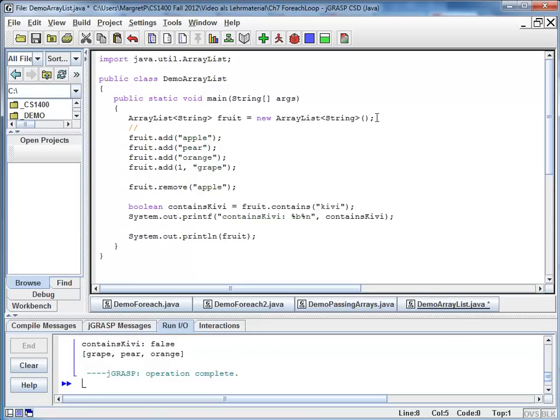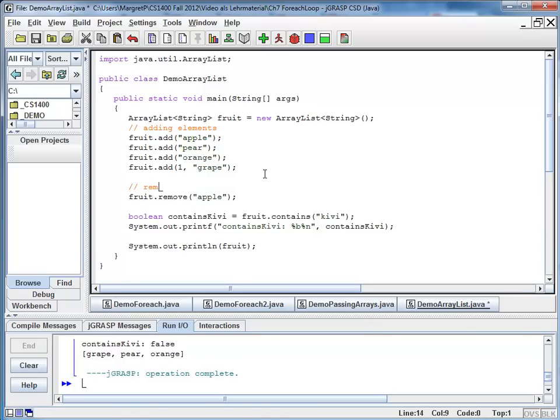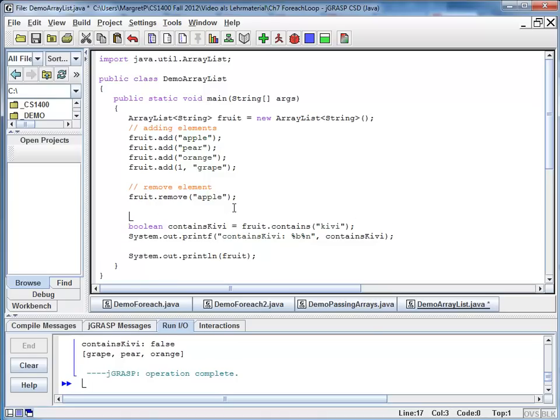At this point, I want to add a few comments. And so here I see adding elements, remove element, check whether elements are included in list.